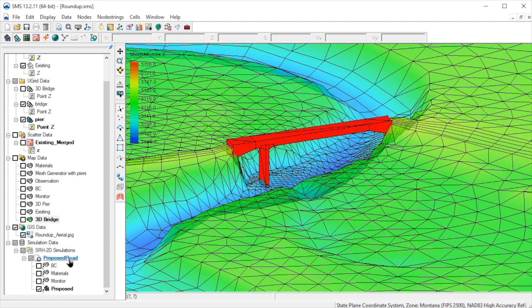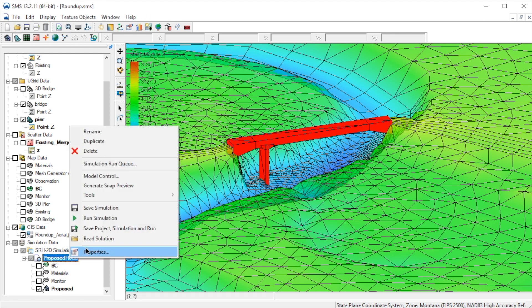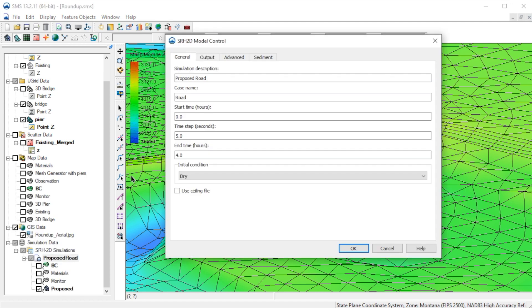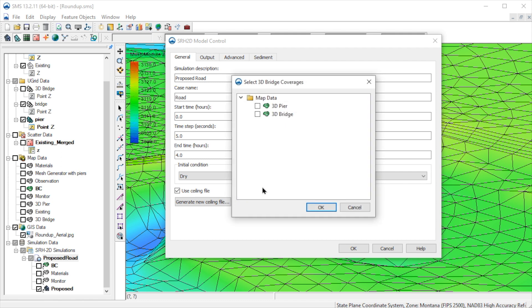To do this, we'll right-click on the simulation and select Model Control. Here we select the checkbox Use Pressure Ceiling to use the 3D bridge to define the ceiling elevations for the bridge. We also click this button to specify which coverage defines the ceiling elevations.